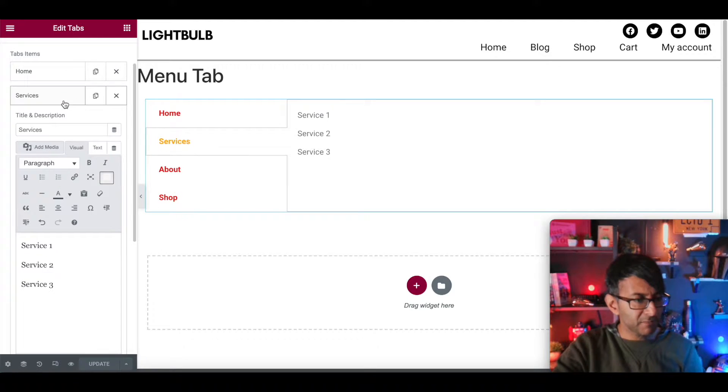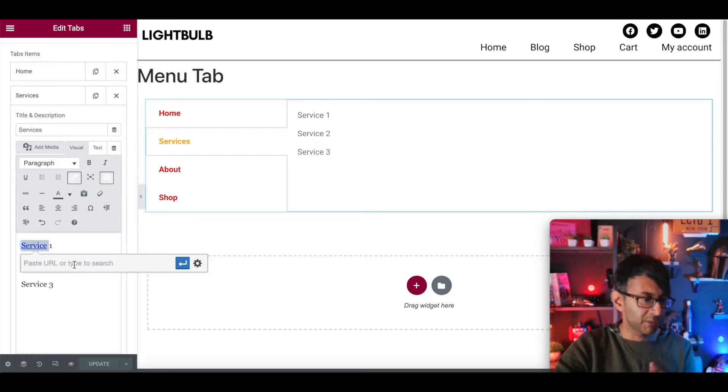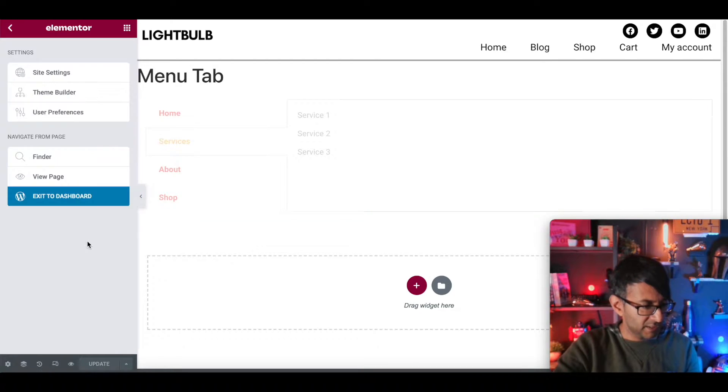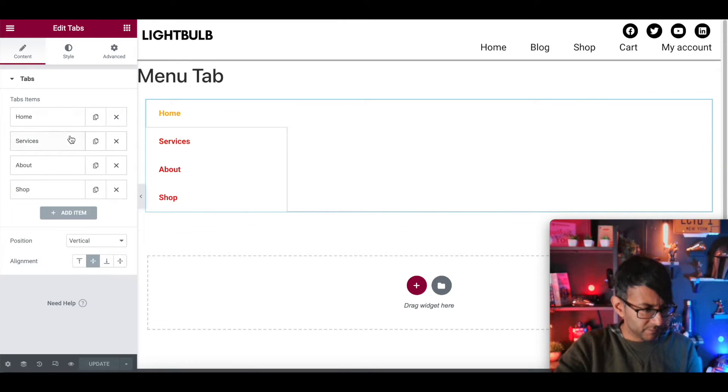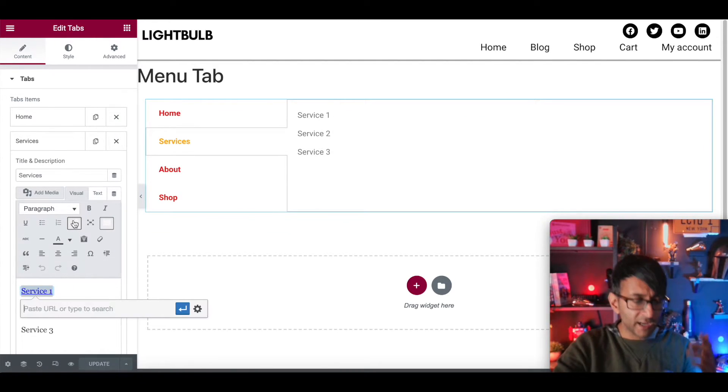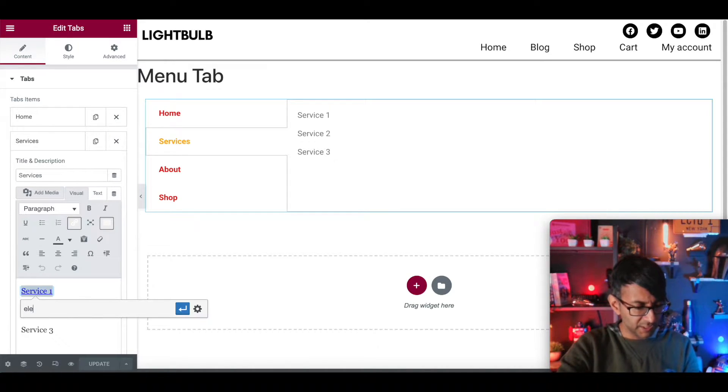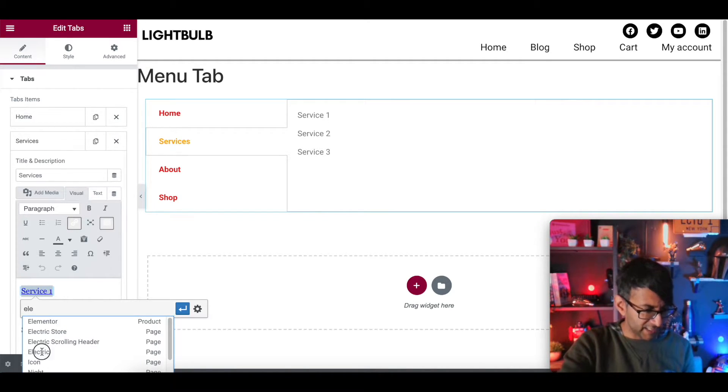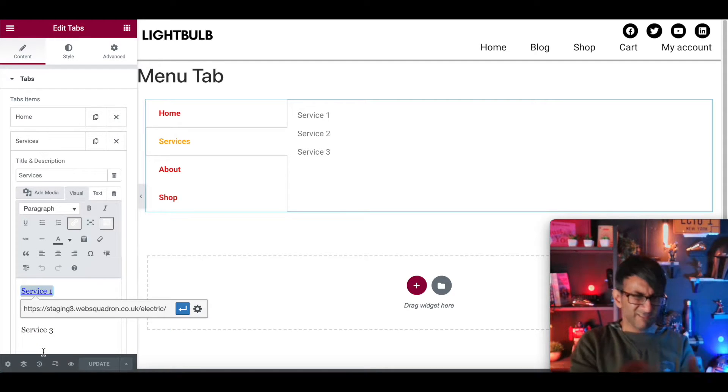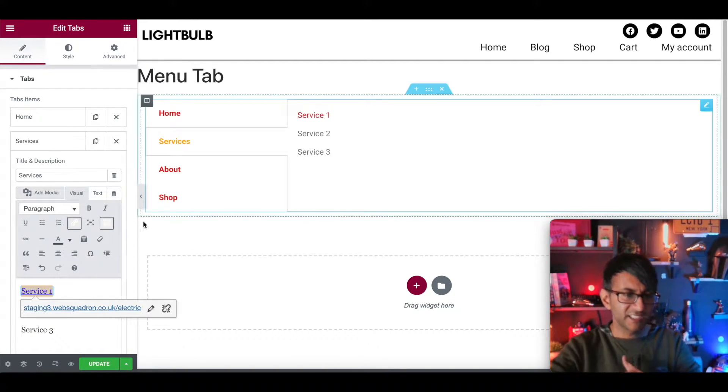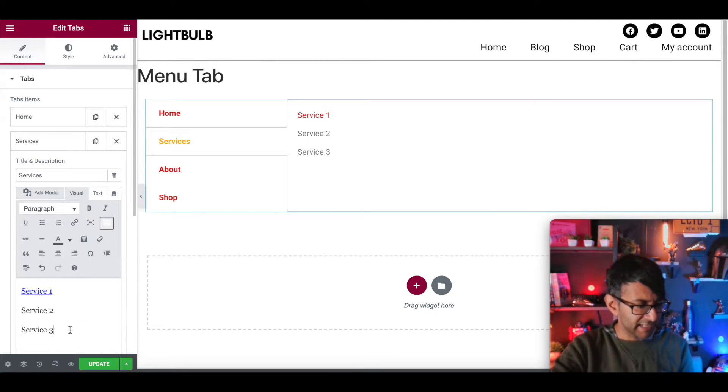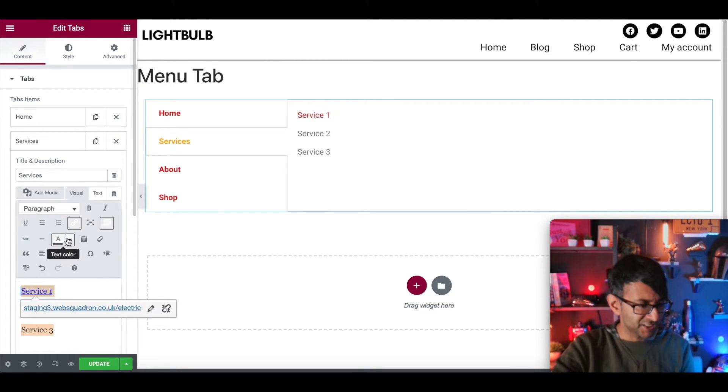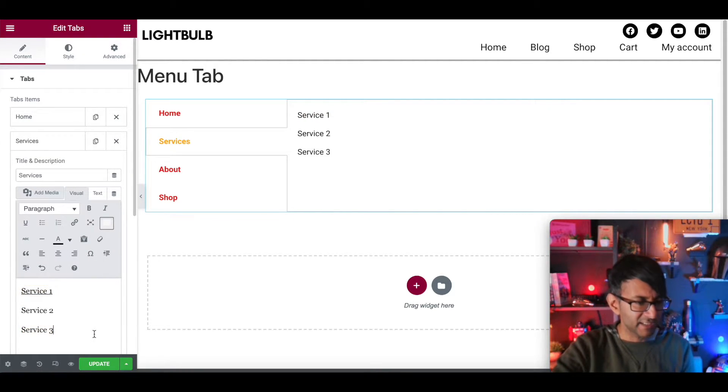Now, what you would obviously have here is for every single one of these, you're going to hyperlink them to somewhere. So you might go to services, go to service one, you're going to hyperlink it and you might say this is going to go to, I'm just going to pick electric store. This has nothing to do with services, but I'm just showing you, you would obviously link it to where you want it to go. And then I would say it's not a bad tip actually to re-highlight everything and put them back to be the color you want them to be. This is going to be black, by the way.